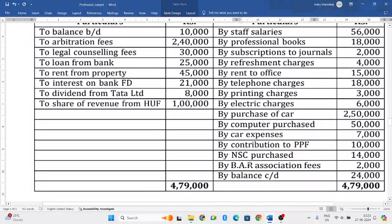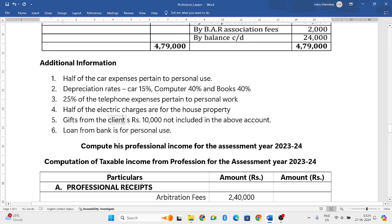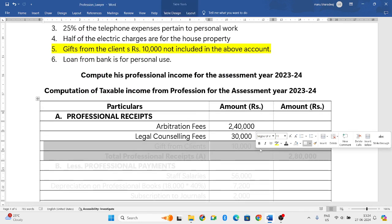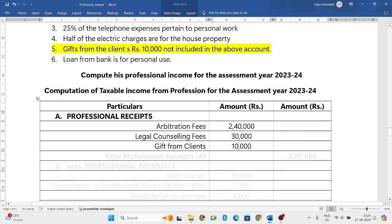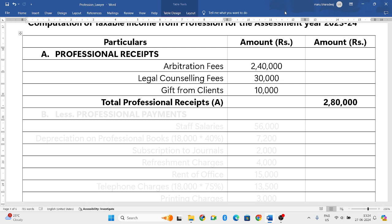Next, loan from bank — ignore that. Rent from property — also ignore that. Interest on bank fixed deposits — that is income from other sources, ignore that. Dividend from Data Limited — it is income from other sources, ignore that. Share of revenue from HUF — that is a tax-free income, so ignore that. From the additional information, gift from client rupees 10,000 is not included in the above account, so you have to include that — take that 10,000 rupees into consideration. Now if you add all these things, you will get the total professional receipts, that is 2,80,000.